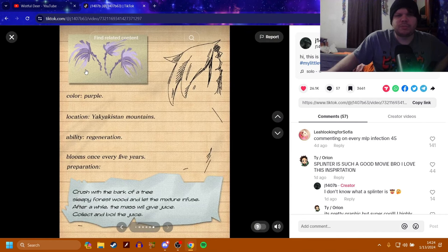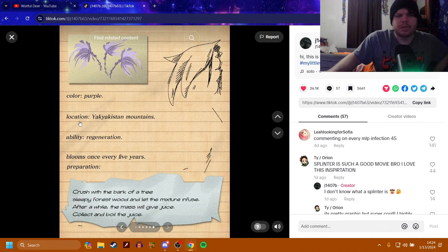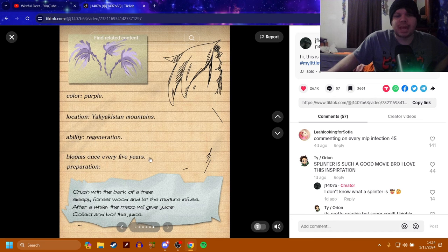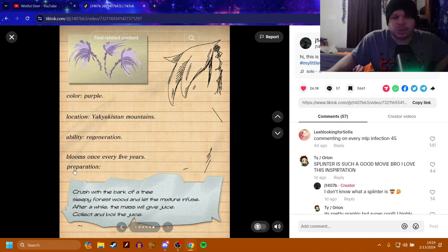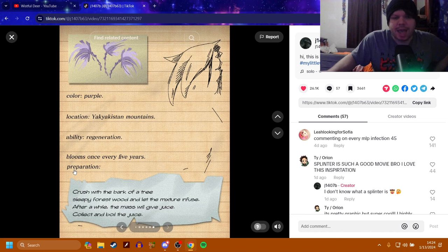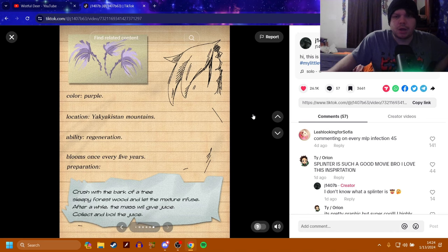Twilight. So, the flower's here. The color is purple. Location is the Yak Yakistan Mountains. The ability is regeneration. Blooms once every five years. Preparation. Crush with the bark of a tree, sleepy forest wood, and let the mixture infuse. After a while, the mask will give juice. Collect and boil the juice. Alright.